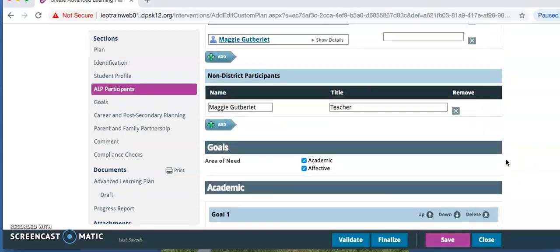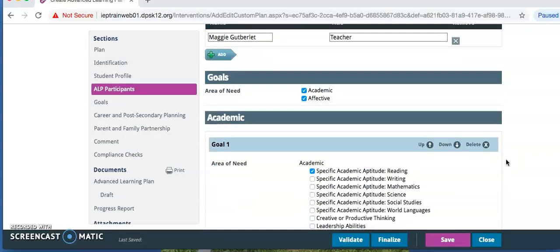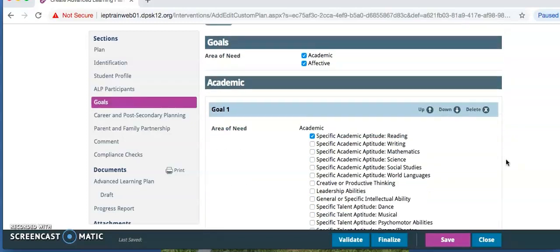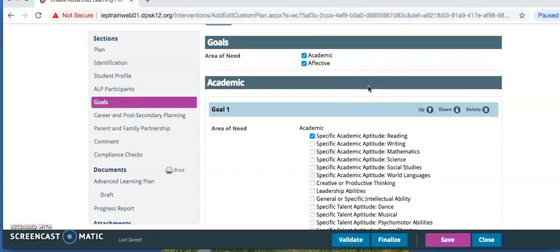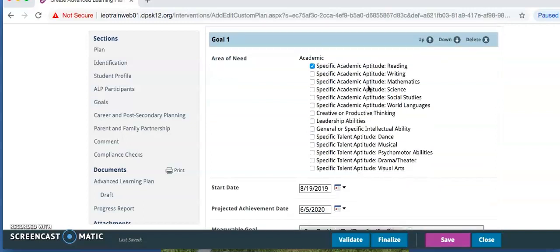Under Goals, you are going to check Achievement Goal and Affective Goal. Then you are going to click Begin Achievement Goals or Academic Goals.